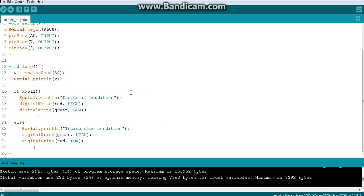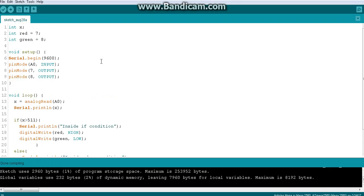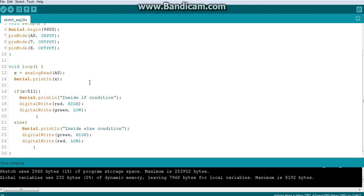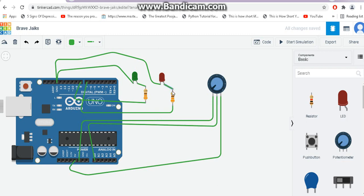I'll paste this code into the Tinkercad simulation platform. You should try this with your own Arduino: connect red and green LEDs to pins 7 and 8 with 330-ohm resistors, and connect a potentiometer or variable resistor to analog pin A0. In my simulation, the red LED is connected to pin 7, the green LED to pin 8, and the potentiometer input is on A0 with one side to ground and the other to +5V.